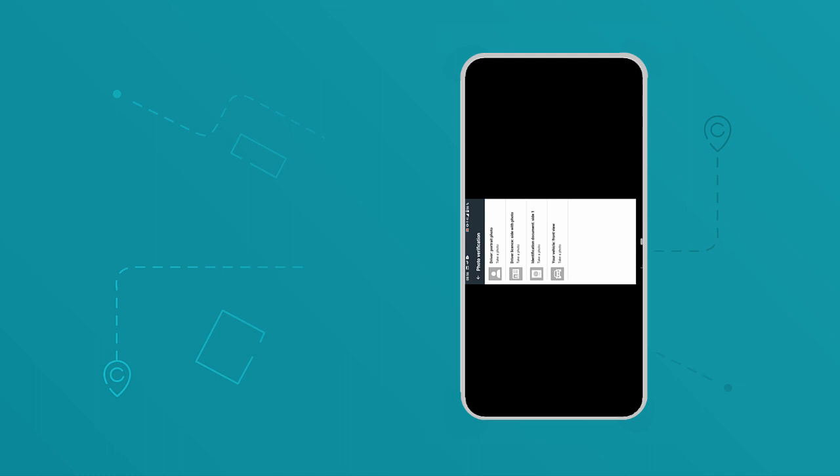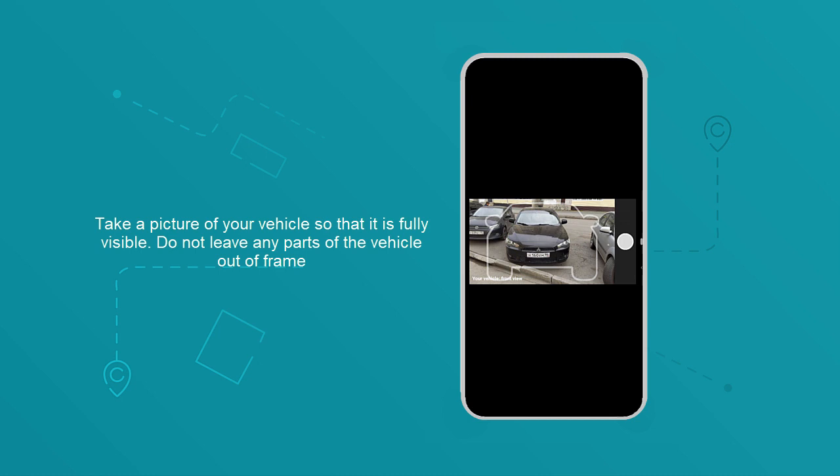Take a picture of your vehicle so that it is fully visible. Do not leave any parts of the vehicle out of frame.